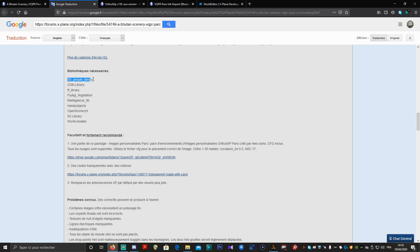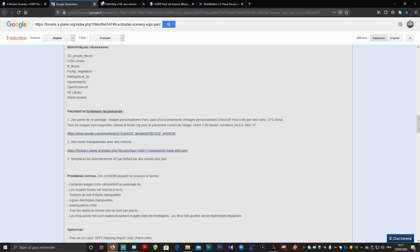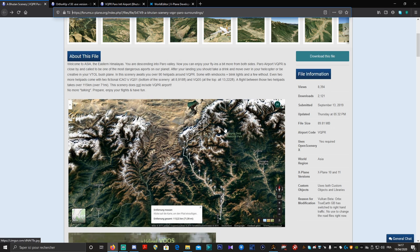Les bibliothèques nécessaires pour cet aéroport : 3D Library, CD Library, FF Library, Flyagy Végétation, Madagascar Lib, Andy Object, Open Scenery X, R2 Library et World Model. Ce sont des librairies que vous devriez déjà avoir dans votre simulateur, parce que quasiment tous les Freeware les utilisent. Pour télécharger cette scène, on va aller directement sur son Drive, ce sera plus simple, donc je ferme la traduction.